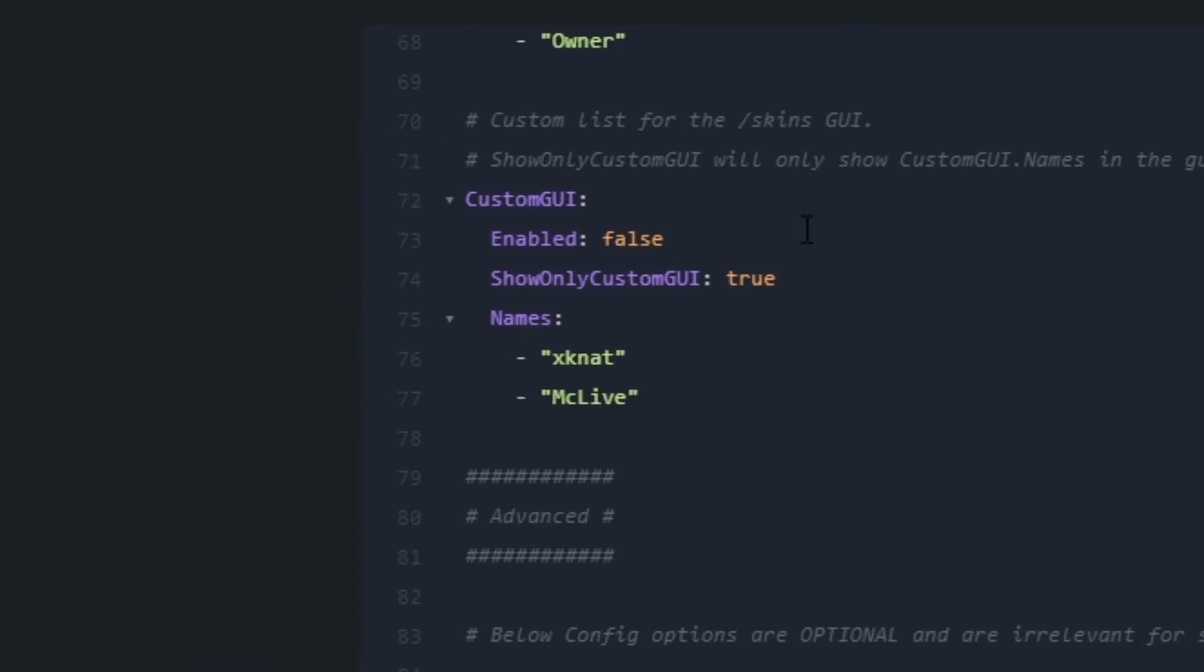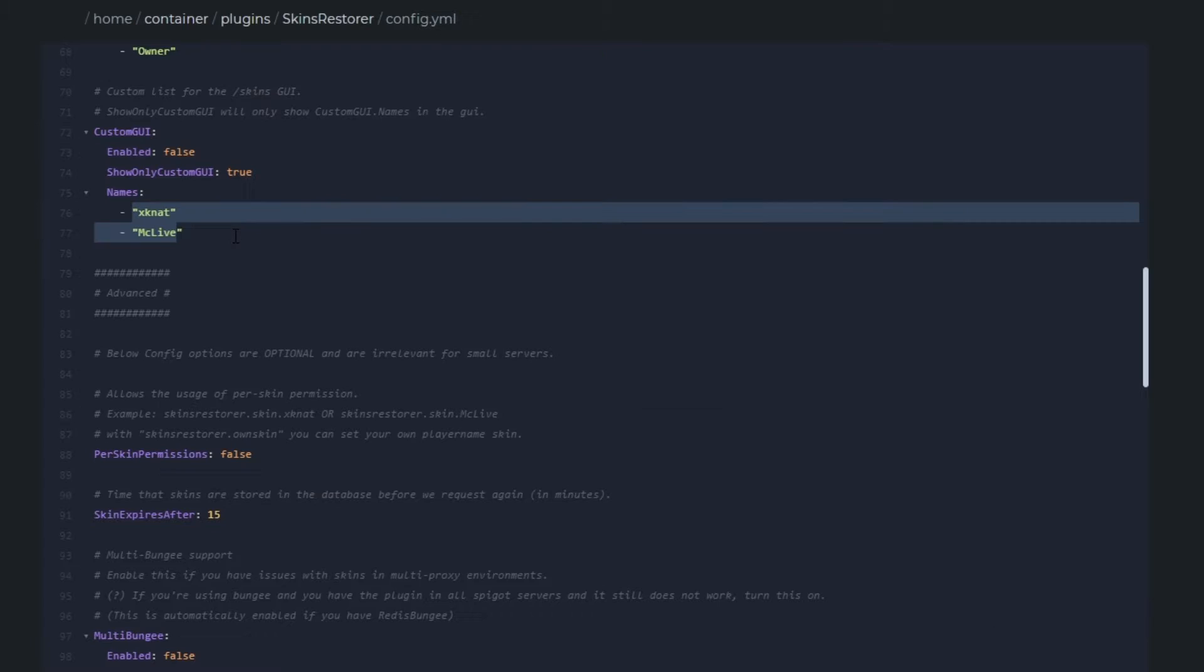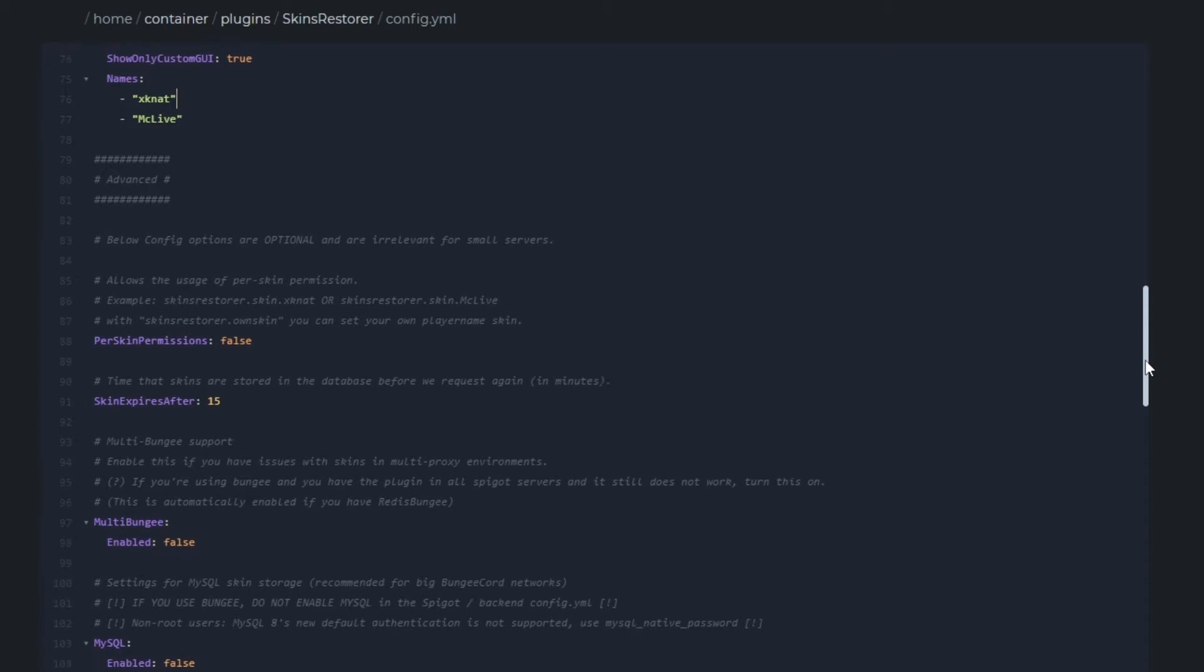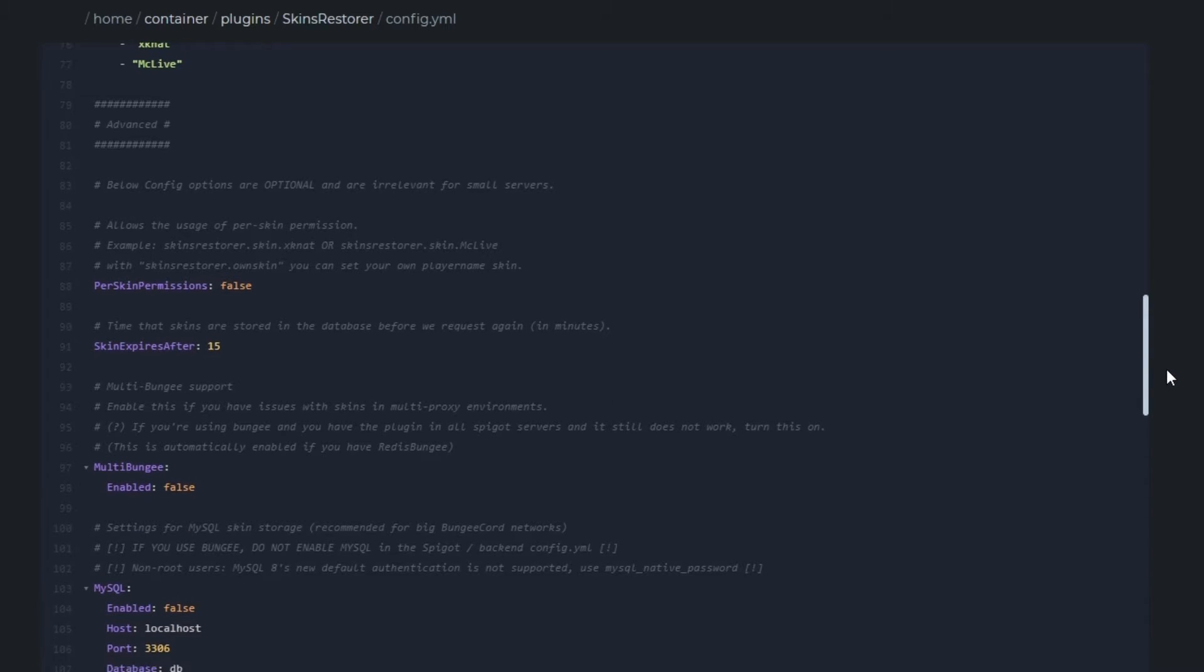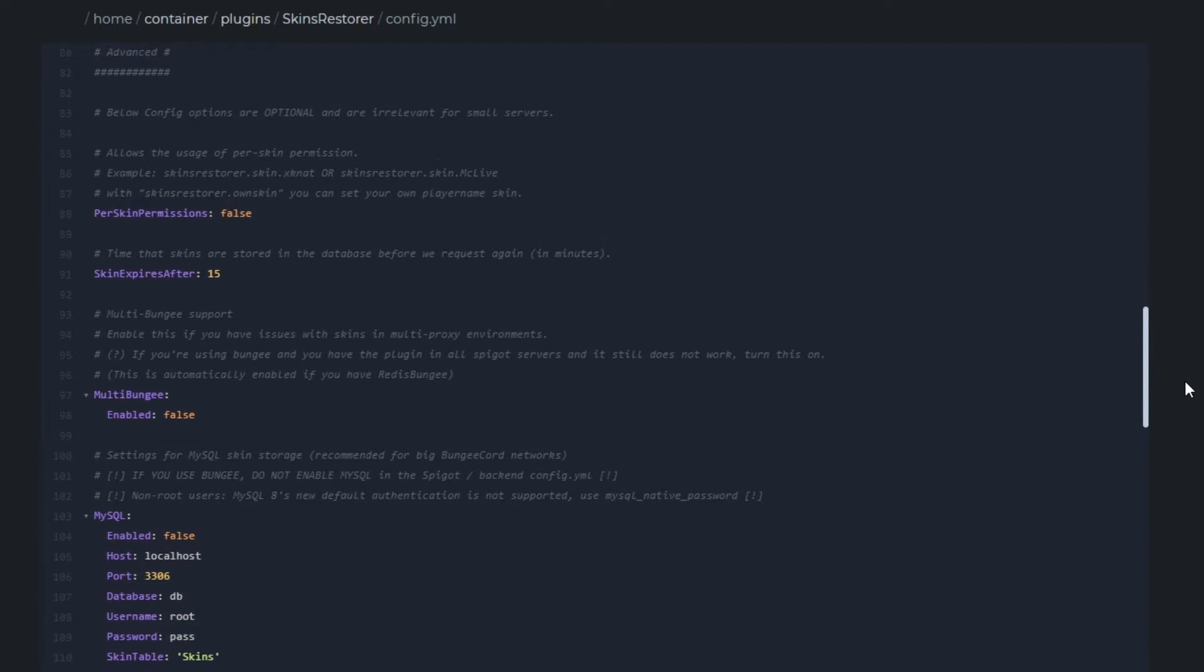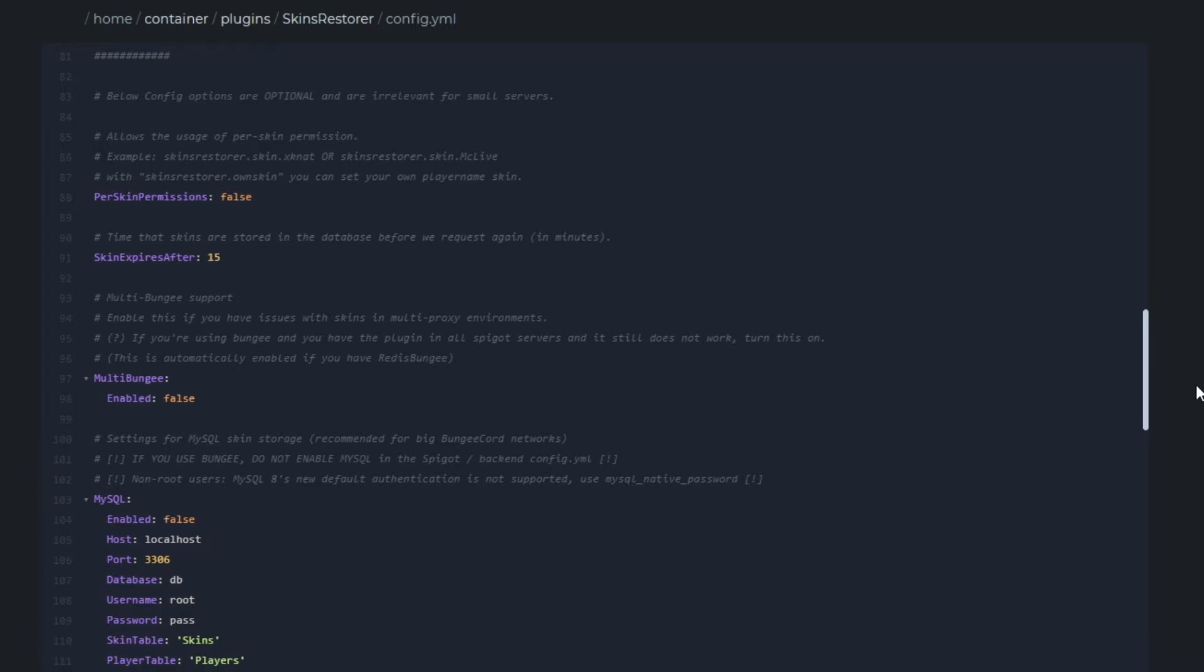In the custom GUI section here if you turn that on it will only show these names in the GUI. This is also quite useful for restricting people. That's it for the customization section and we're moving on to the advanced section now. This is typically quite irrelevant for small servers but we're going to briefly go over them.